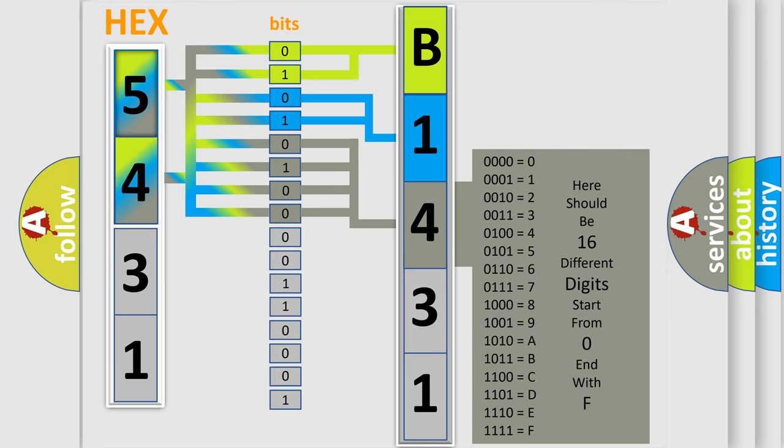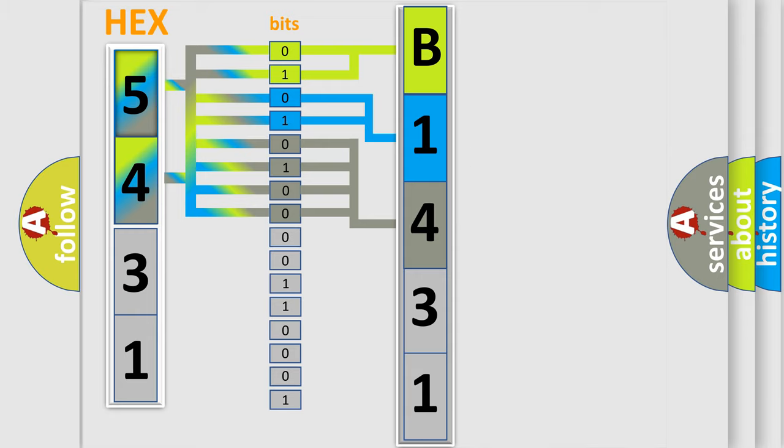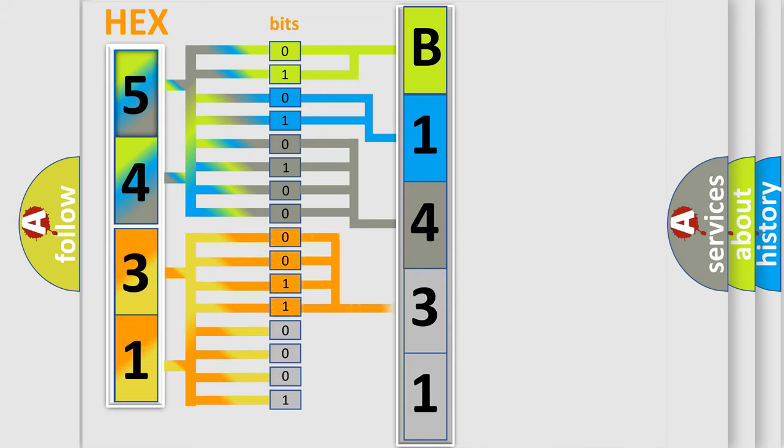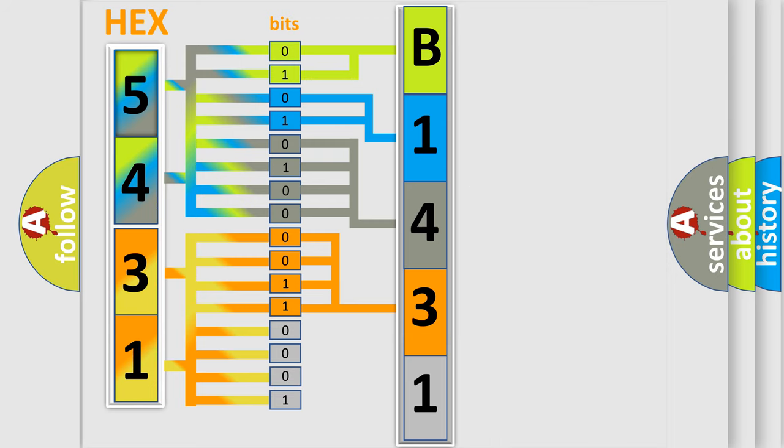The second byte is composed of a combination of eight bits. The first four bits determine the fourth character of the code, and the combination of the last four bits defines the fifth character.